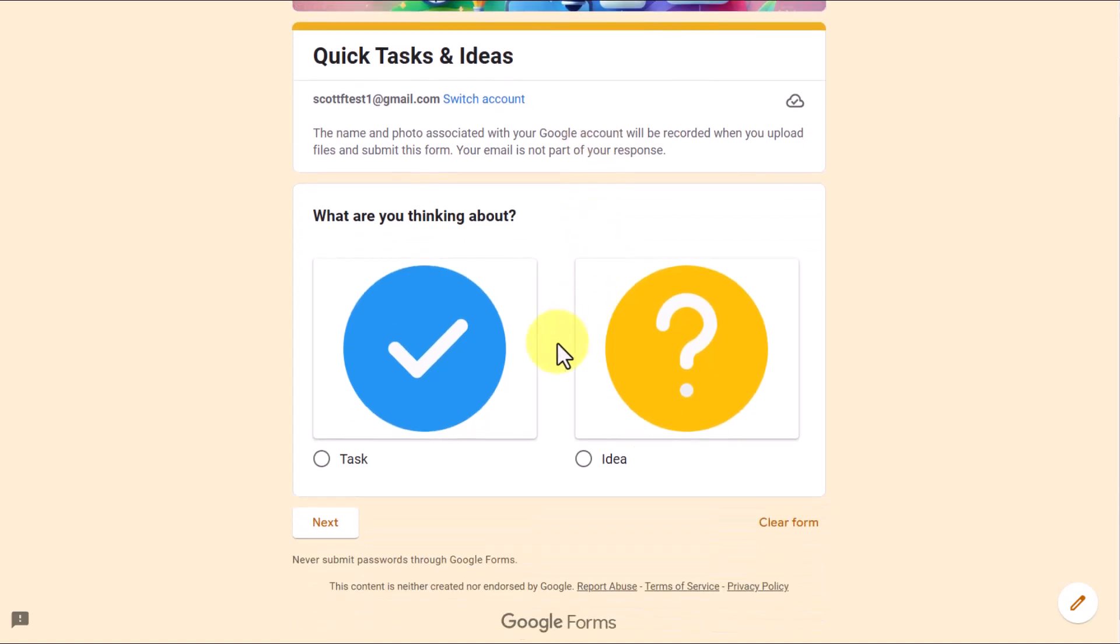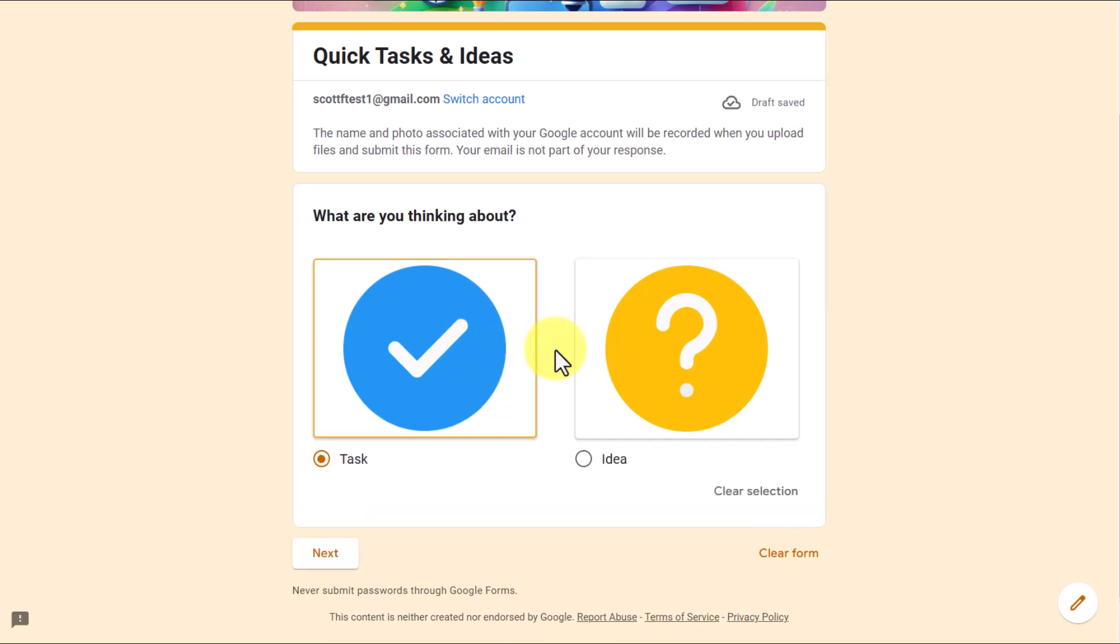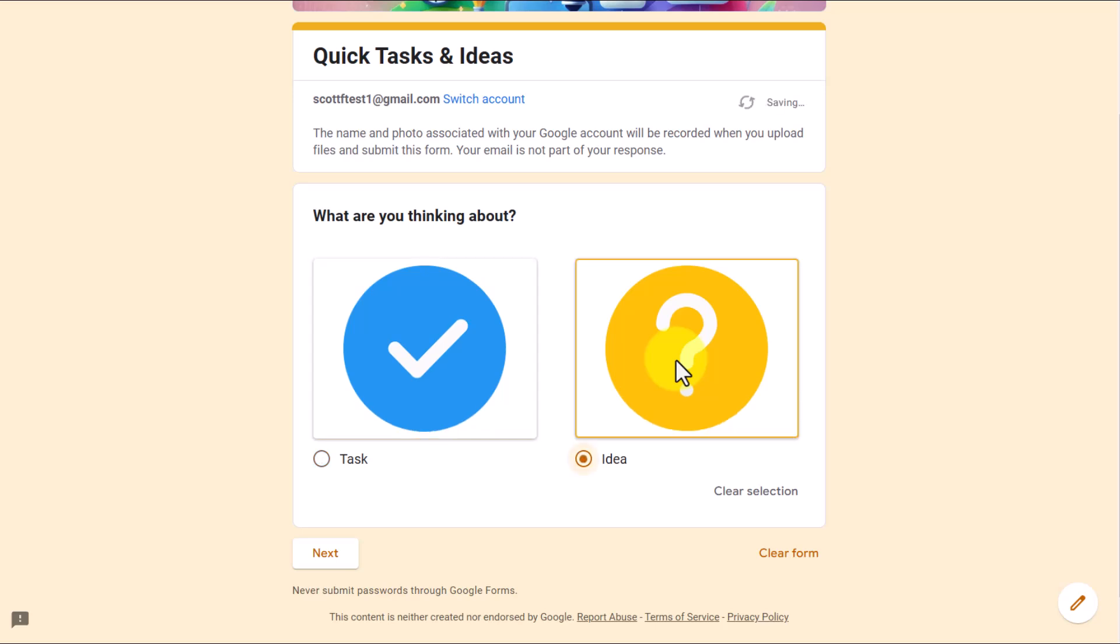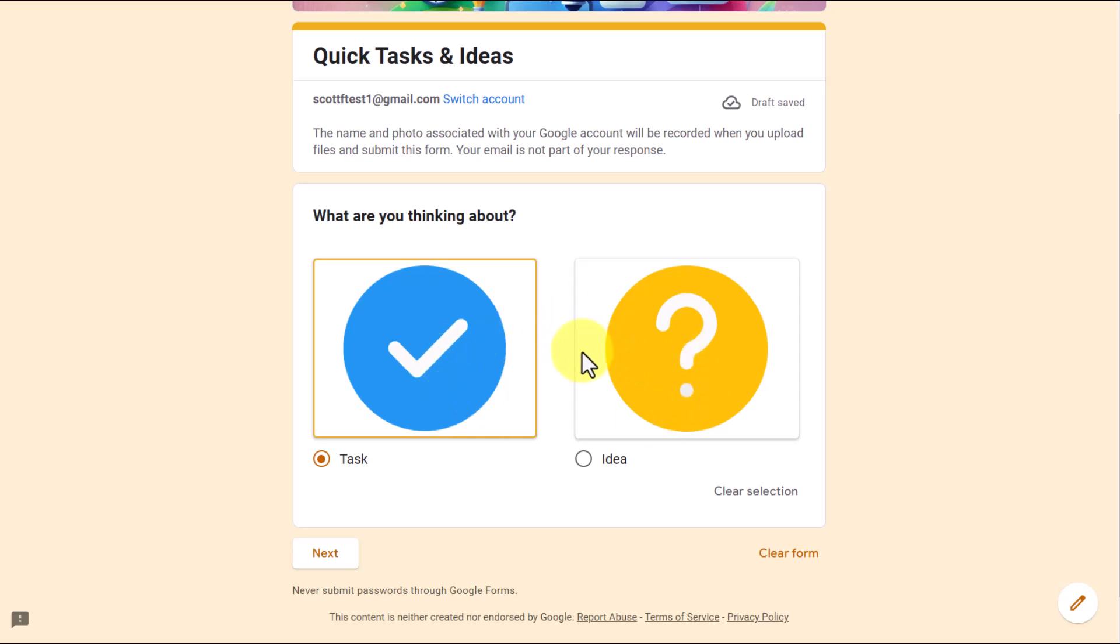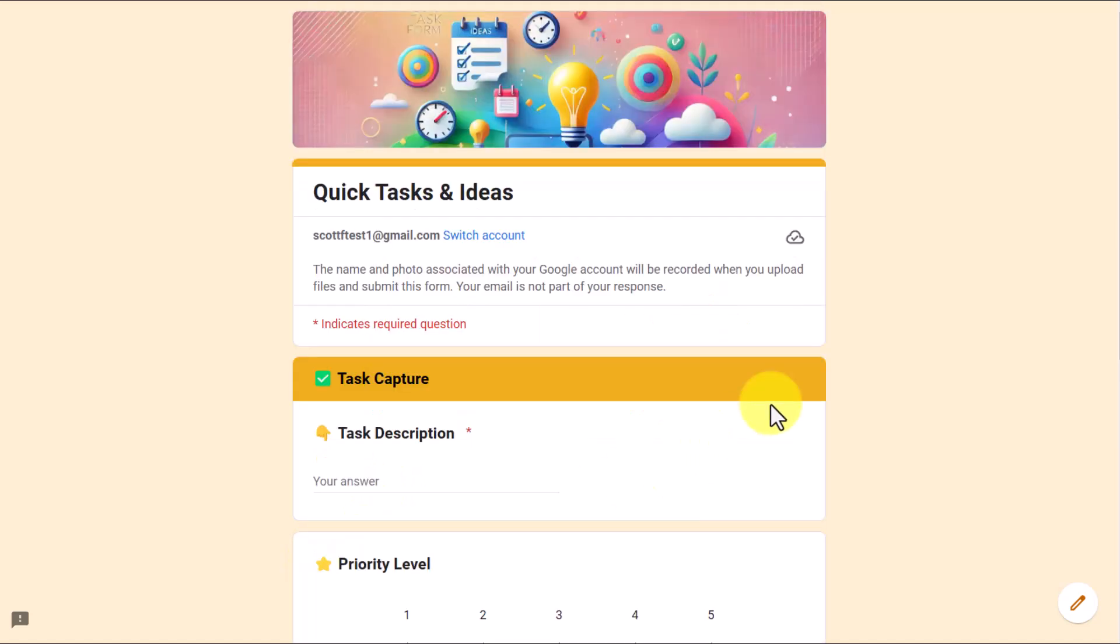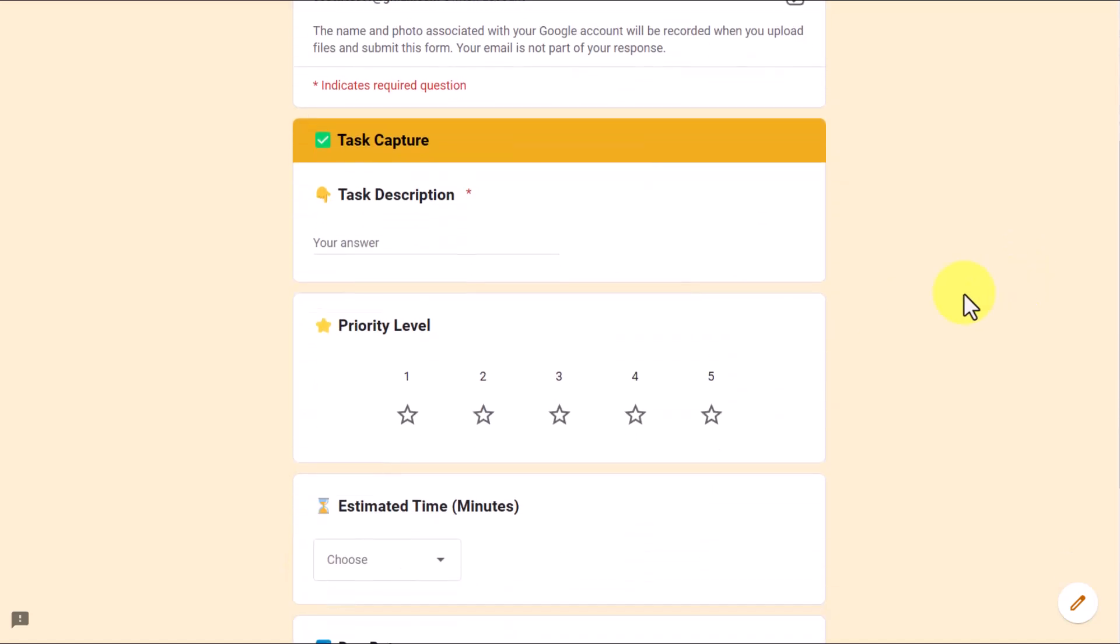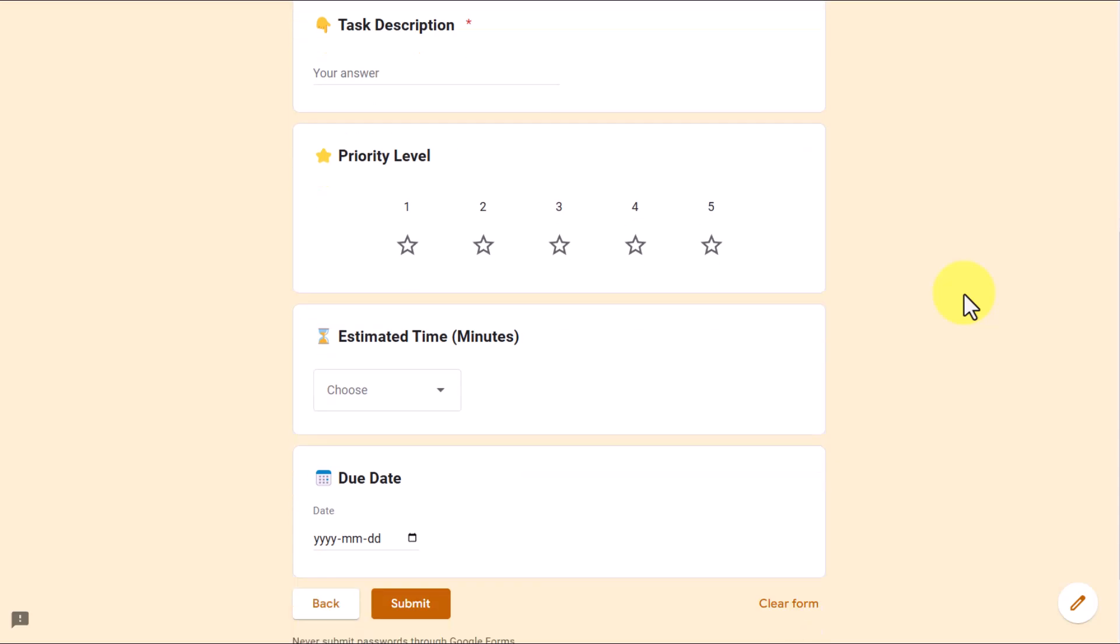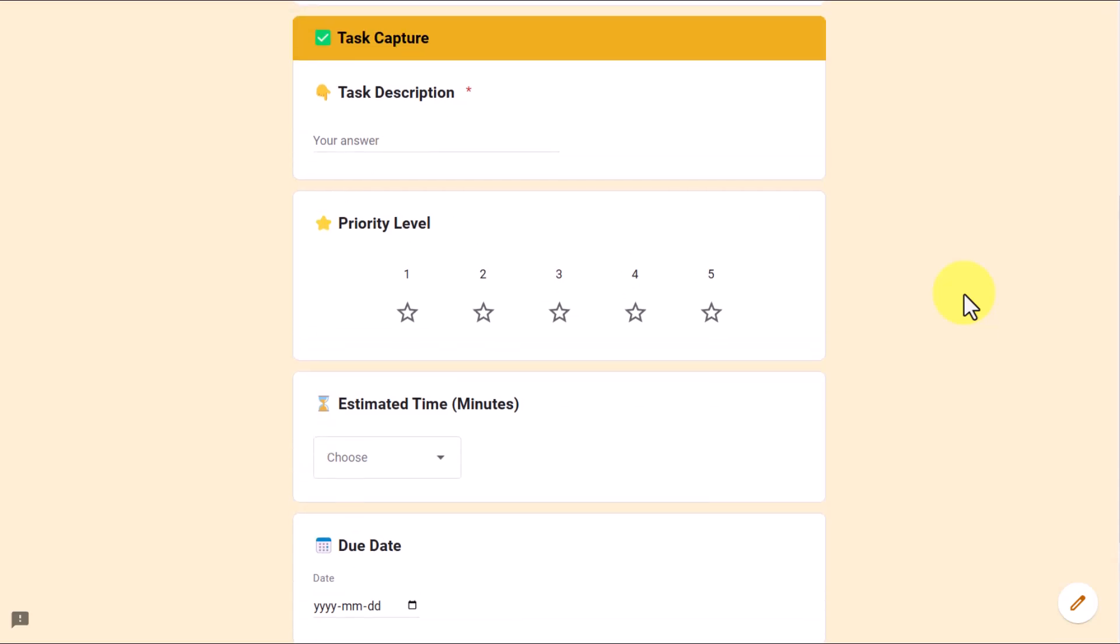So here down below, my very first question, I've got two big buttons. What am I thinking about? Am I thinking about a new task or is it simply an idea? I think far too often we mix up these two and we think that everything is a to-do when in some cases it is just a maybe or a someday or something I want to come back to. Let's start with a task. So I'm going to select task and then select next. And now this is going to bring me to four other questions customized for my needs. So let's say in this case, I need to email Sunika about next week's meeting. That's one of the tasks that I need to accomplish this week.